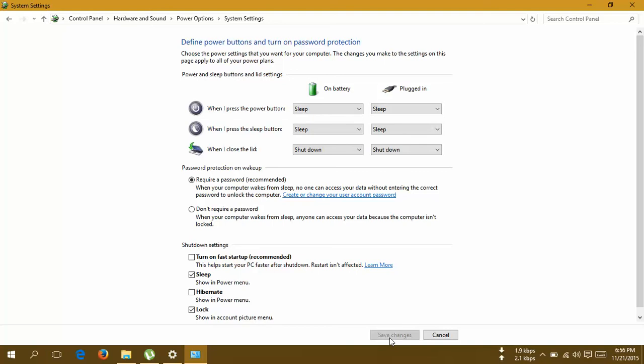It will not ask you to restart your computer, but you have to restart it. This has given me the full solution and now I'm working on my laptop flawlessly. I don't know whether it's gonna work out for you or not, but yeah, this is the solution. Thanks for watching this video.